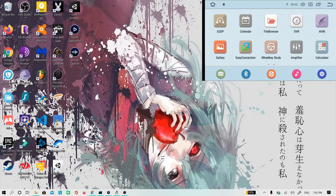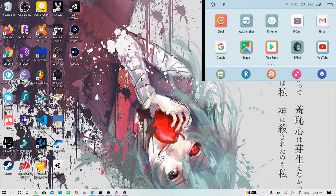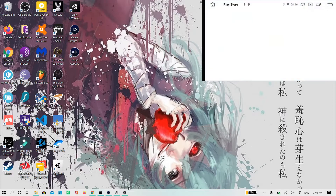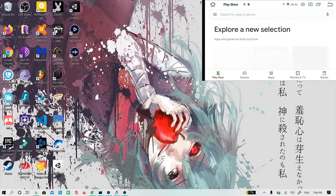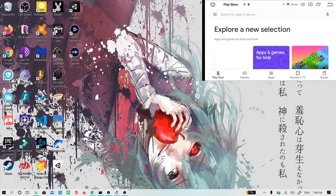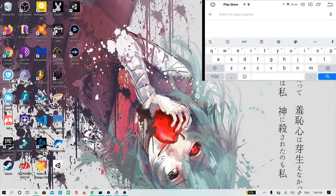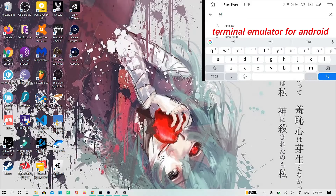Welcome to another tutorial. Today I'm going to teach you how to get root on your PX6 device that's running Android 10. A big thanks to the XDA developer Al Faro for this method. So let's get started.